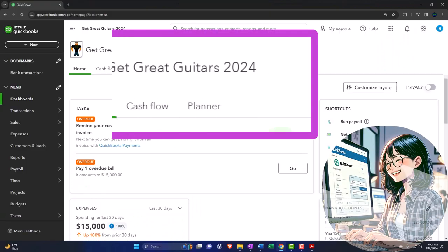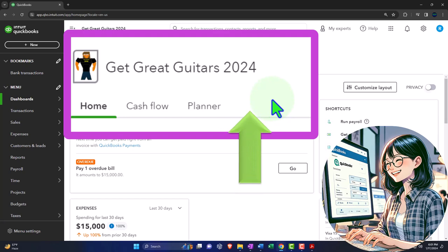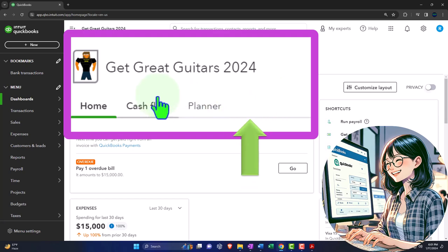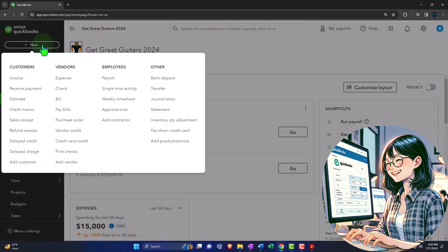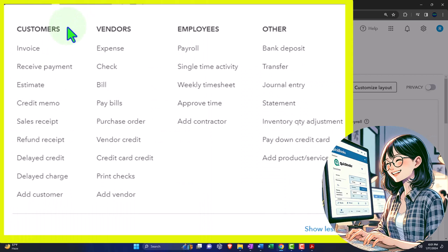Here we are in our Get Great Guitars 2024 QuickBooks Online Sample Company, which we set up in a prior presentation, continuing to lay down those foundational items necessary to do the normal accounting process. The normal accounting process typically includes entering financial transactions with the help of forms found in the plus or new button, broken out by cycle: customer or sales cycle, vendor or expense cycle, and employee or payroll cycle.